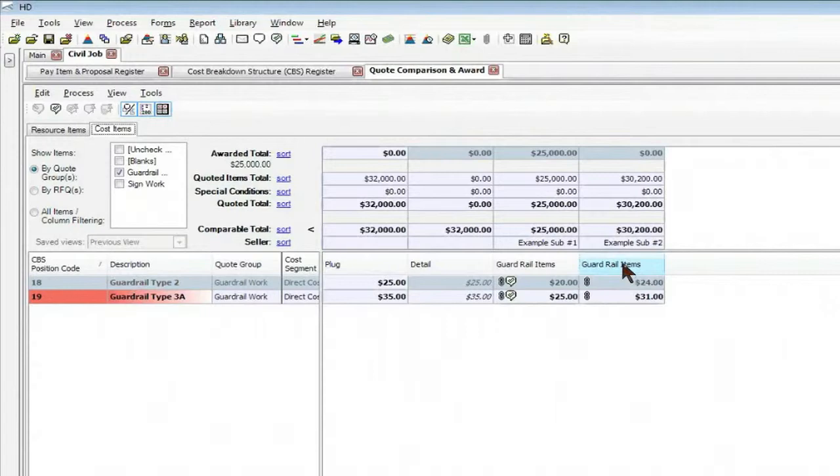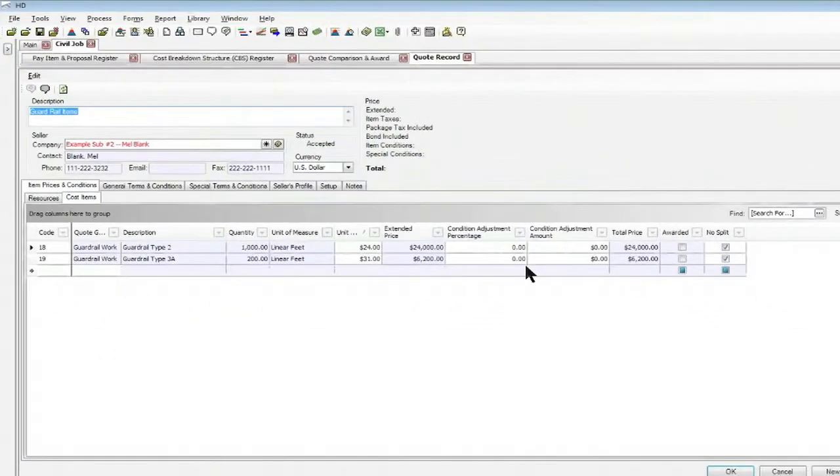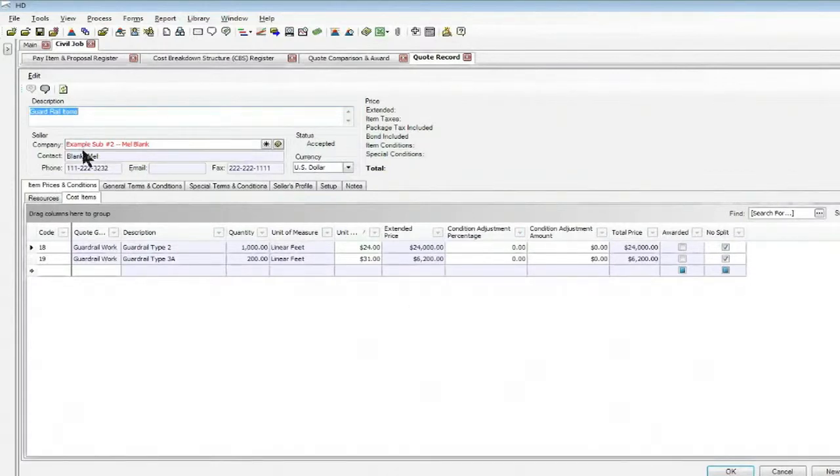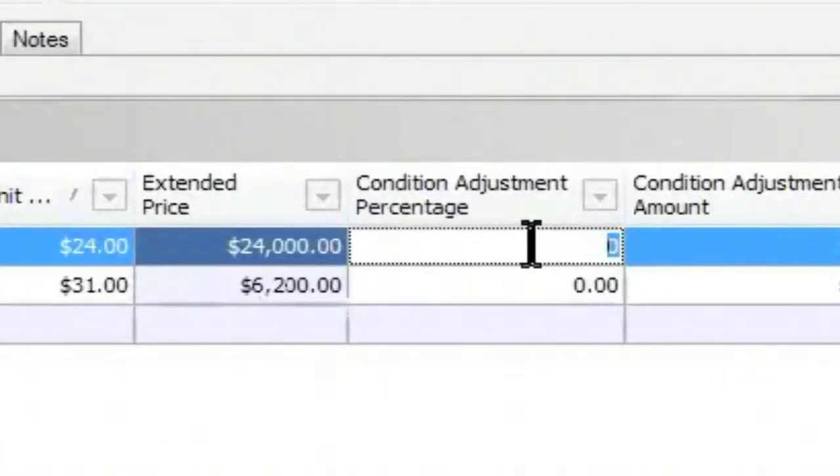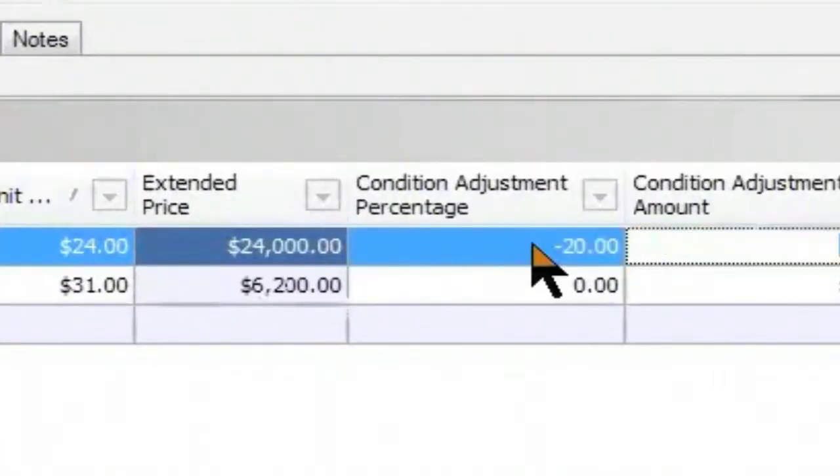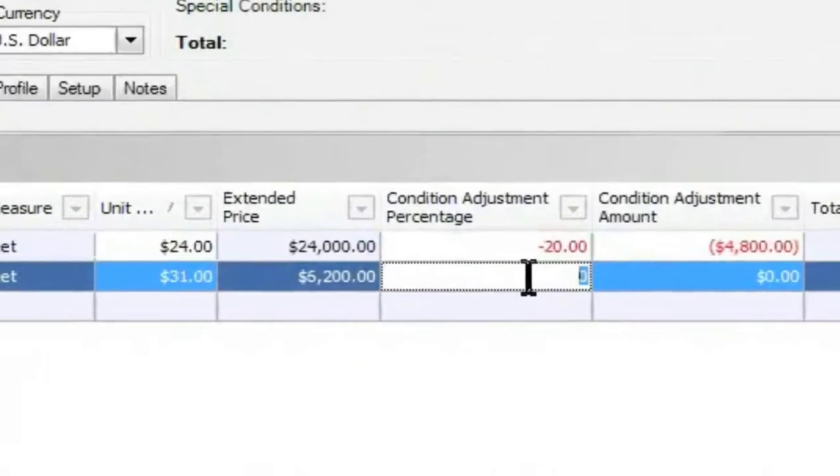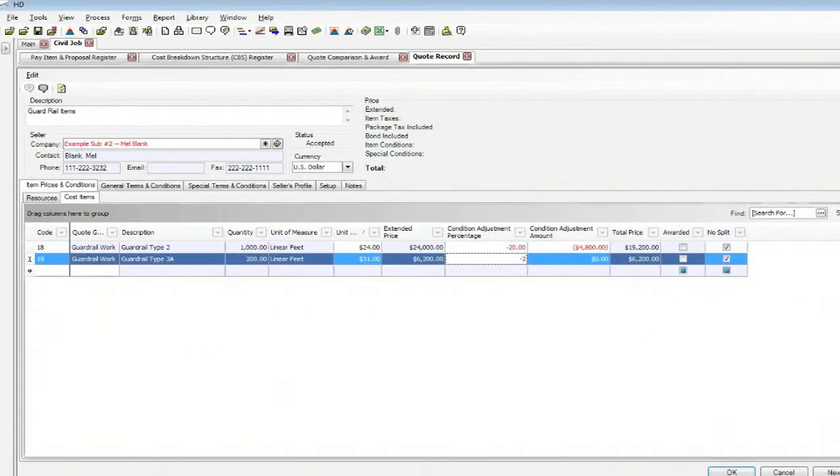So I can go ahead and straight from my comparison screen make a quick change by right-clicking on the quote, clicking edit quote, and then that takes me straight to that particular subcontractor where I can go ahead and put in an adjustment amount. We'll do a 20 percent cut on each of my items that I have here.